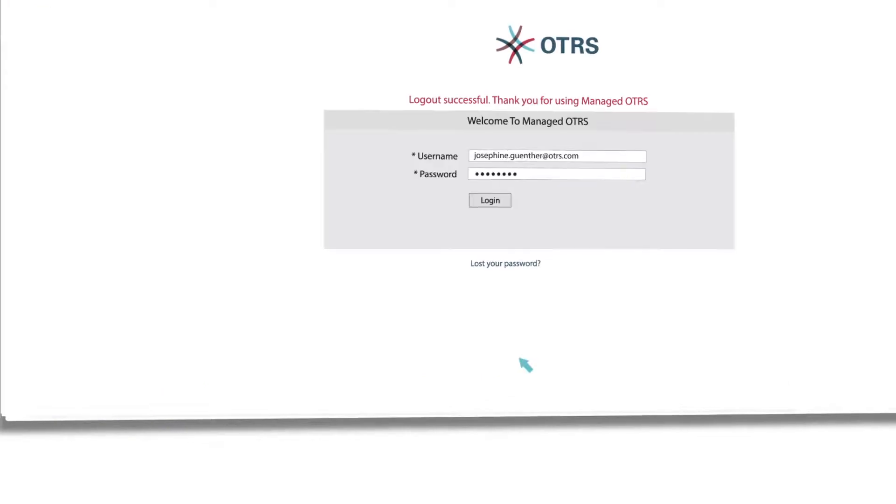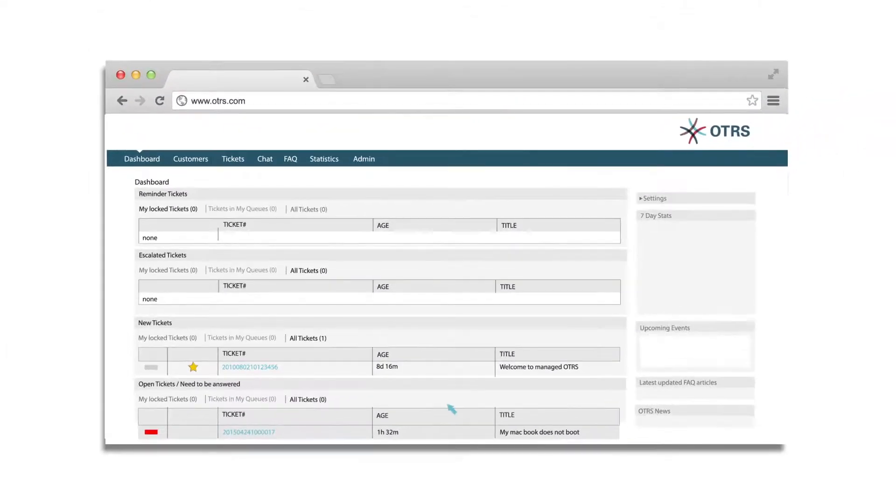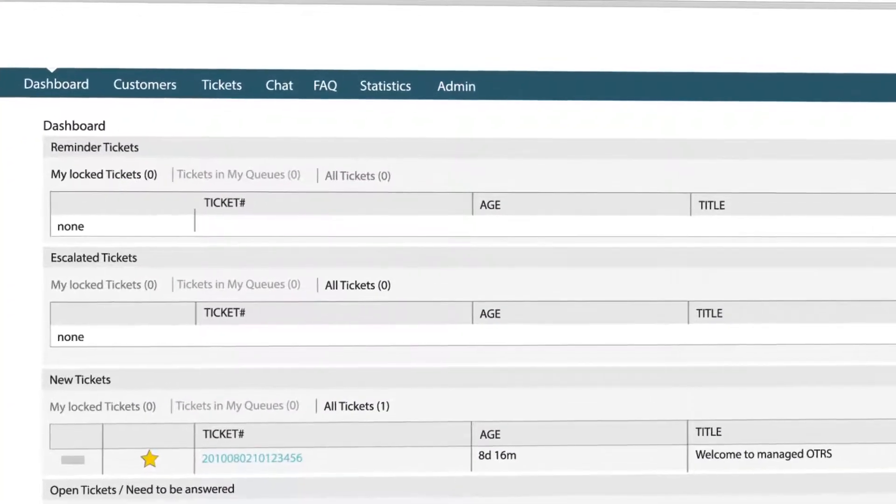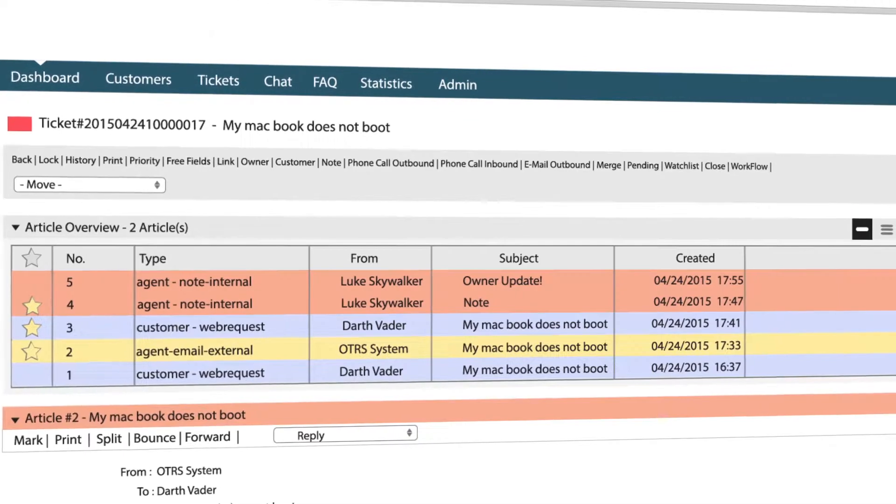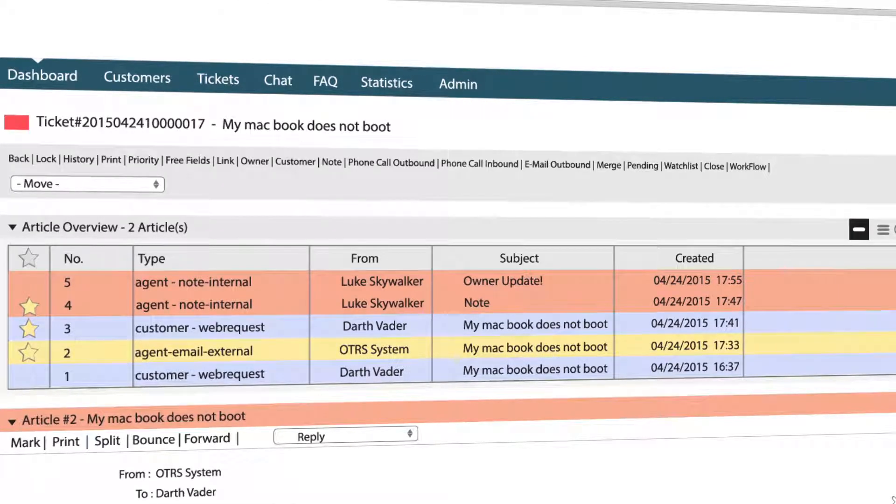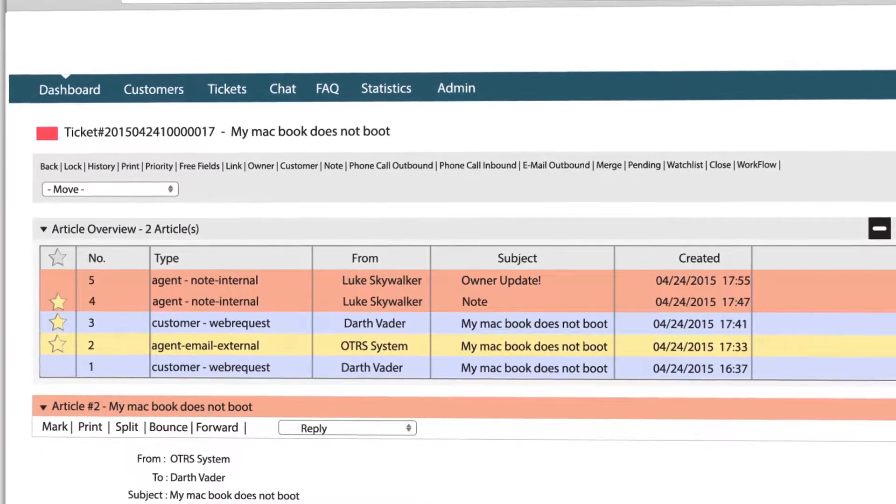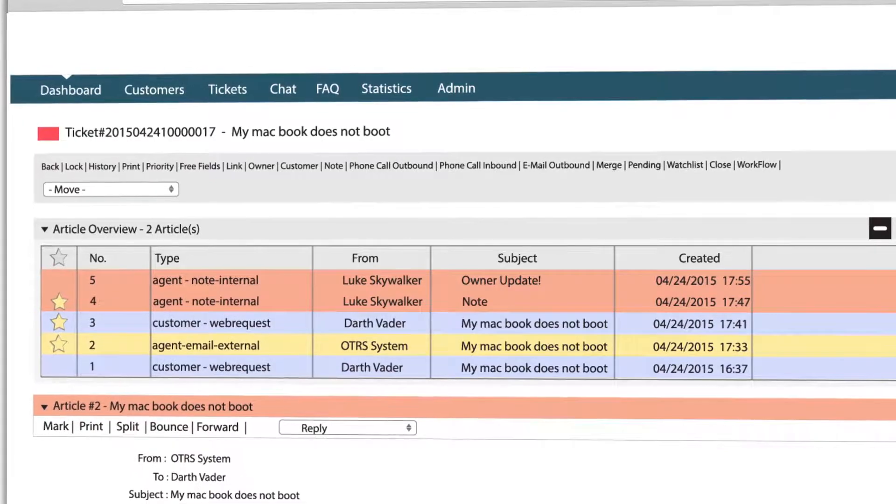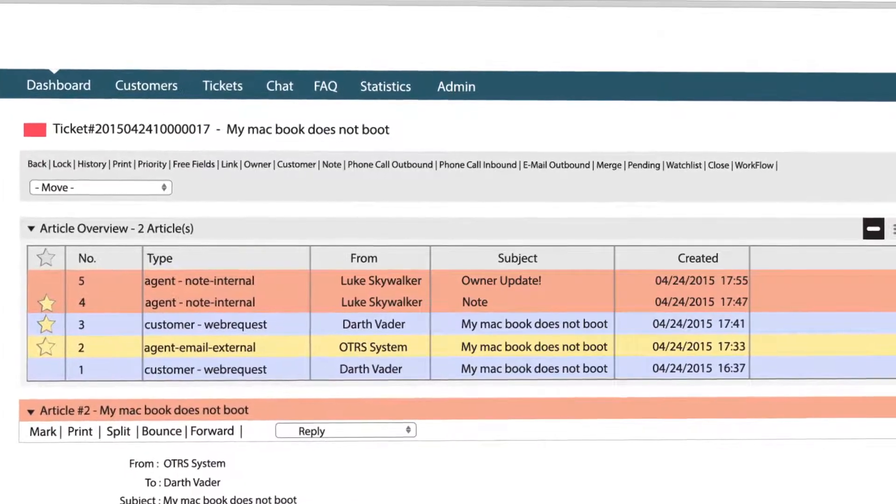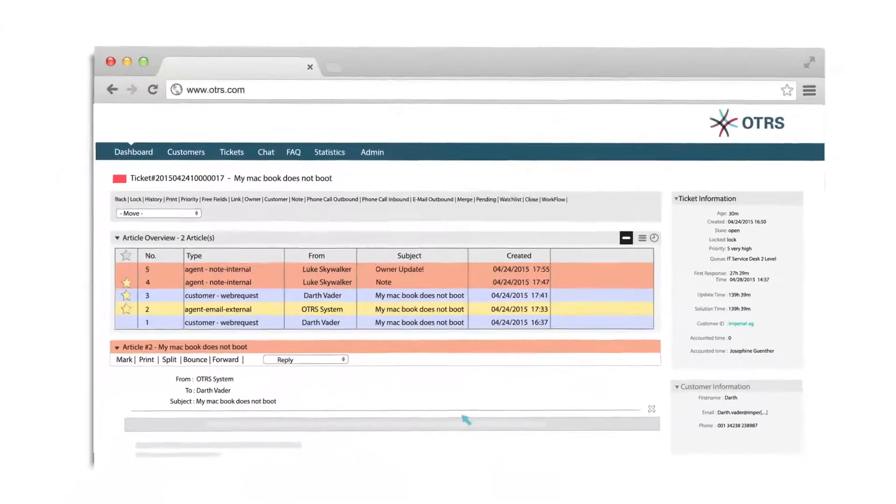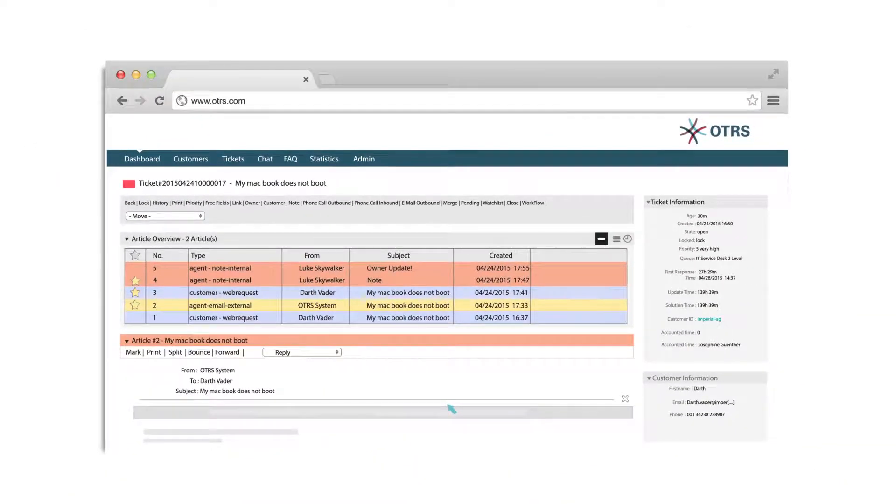When you log in as another agent, you can see now a new ticket assigned to you as the new owner. Click on it and view all the previous communication exchanged with the customer. This way the client receives a response even when his point of contact is unavailable.